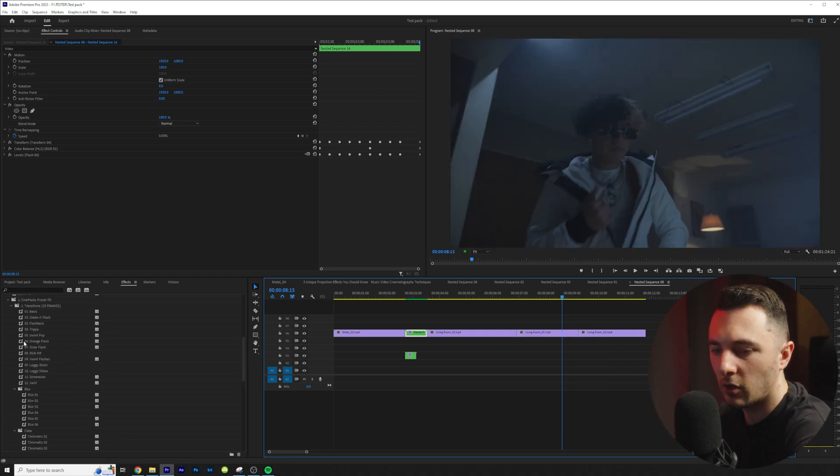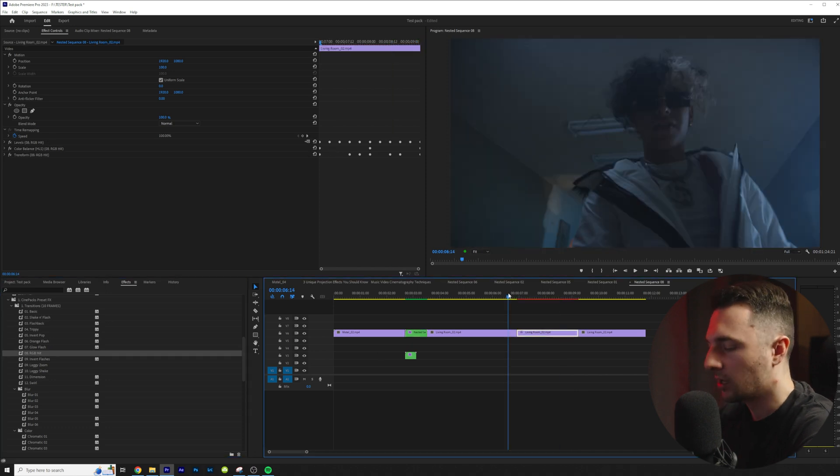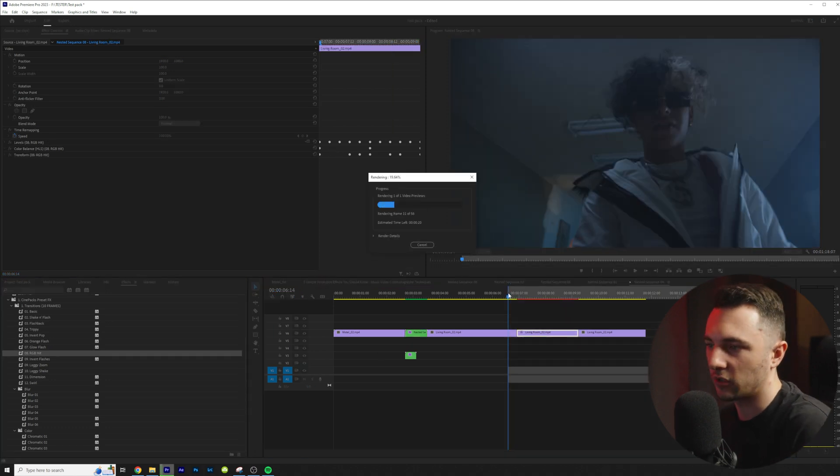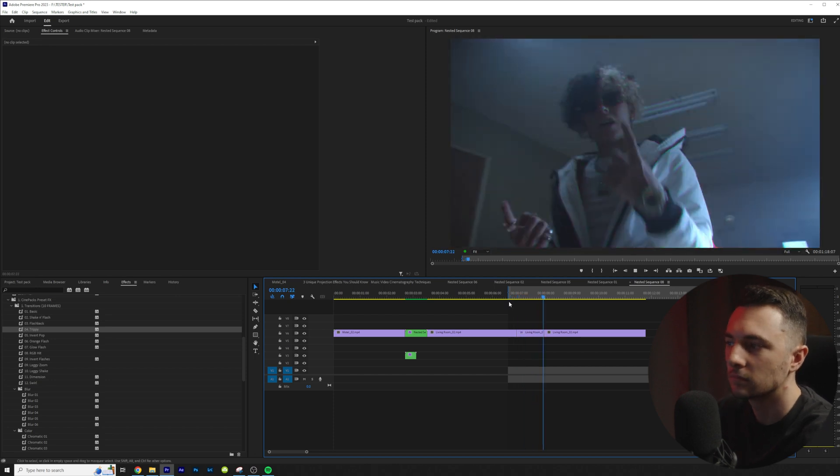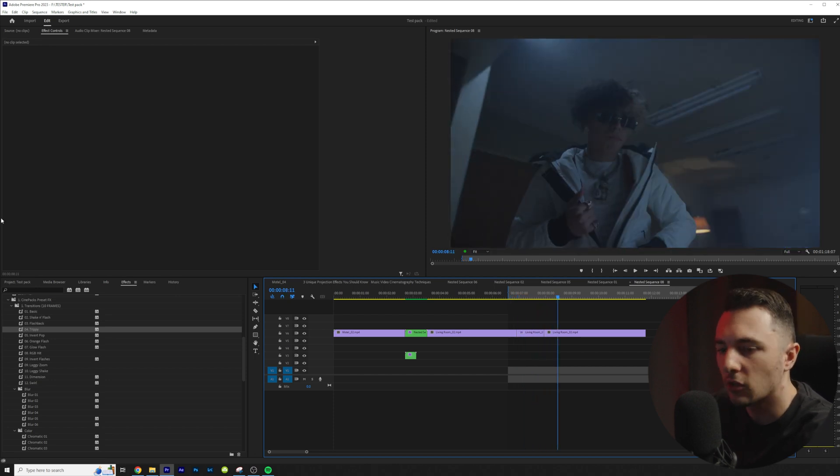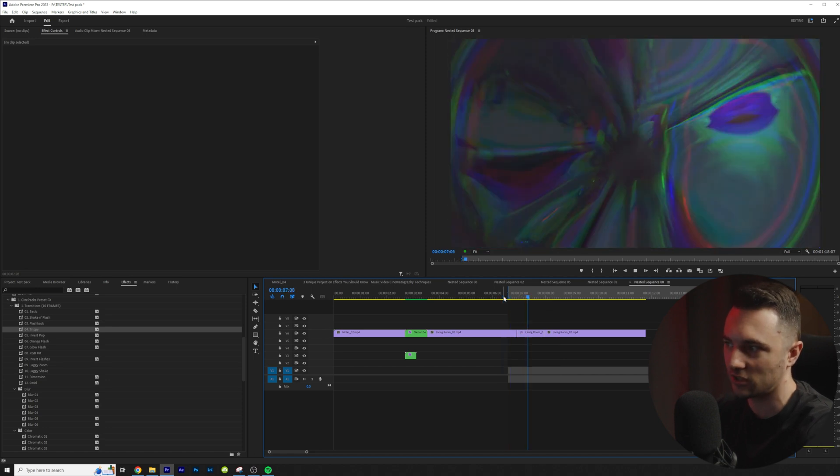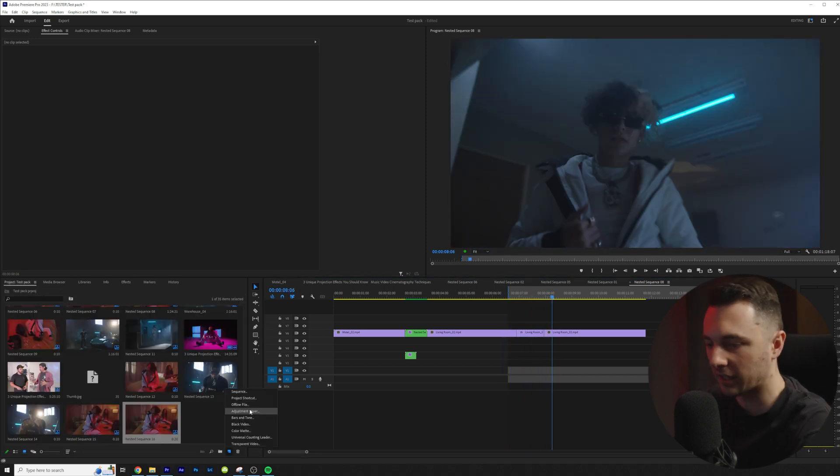So let me go ahead and I'm going to add RGB hit right here and let me go ahead and just render that out. So you can see these aren't just transitions. You can use these in music videos just like this to affect your scene.